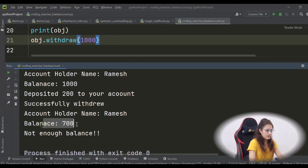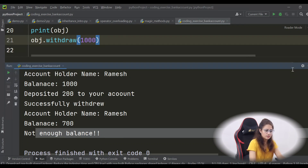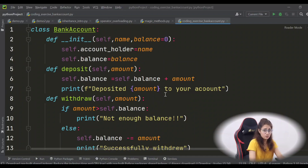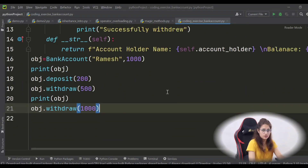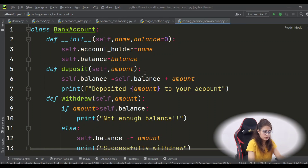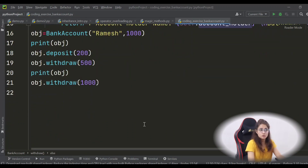The balance was 700, and trying to withdraw 1000 shows 'not enough balance' — exactly what we wanted. That was a simple exercise, I hope you got it. You can modify this further, add different methods or more attributes, and play with the code. I'll see you in the next one — bye bye, take care.